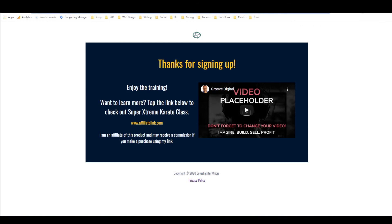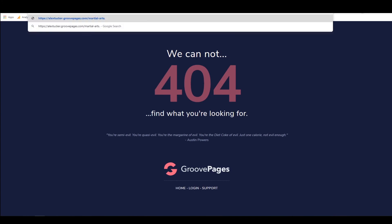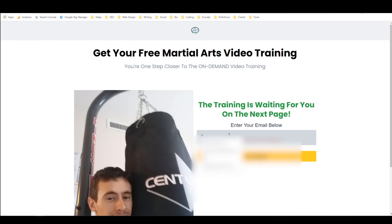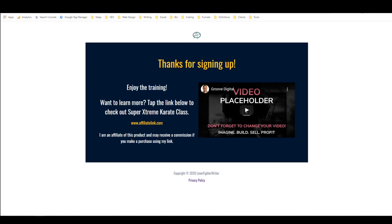Now we'll go back to the main live page and refresh it one more time in case it didn't go live yet. This landing page should now work. There you go — you can see the landing page works and it sent us right through to the thank you page.